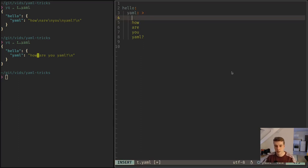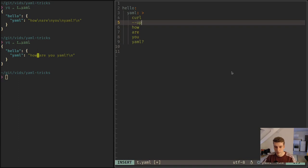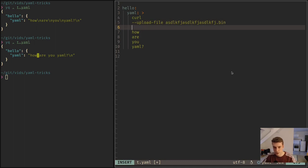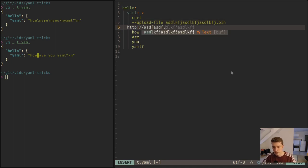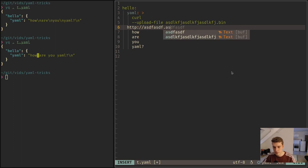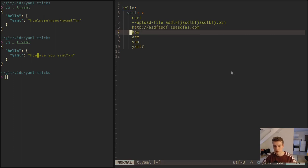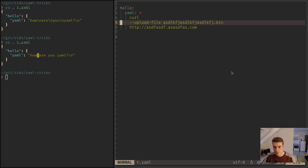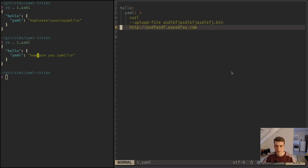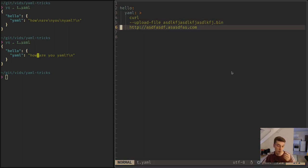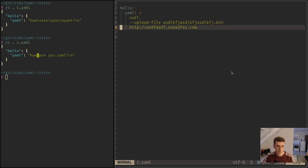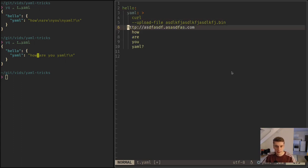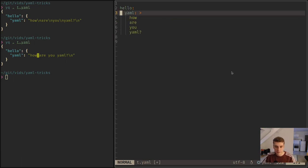This is very useful if you have, for example, a very long command like upload file something something very long dot bin and then a URL that is also very long. Because a command you cannot have new lines in it, but you can have spaces. And that way you can put it on multiple lines and it looks clean, but you're still able to execute it.